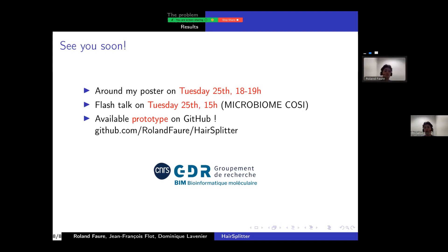You are very welcome to provide any feedback. Thank you very much, and I hope to see you soon.